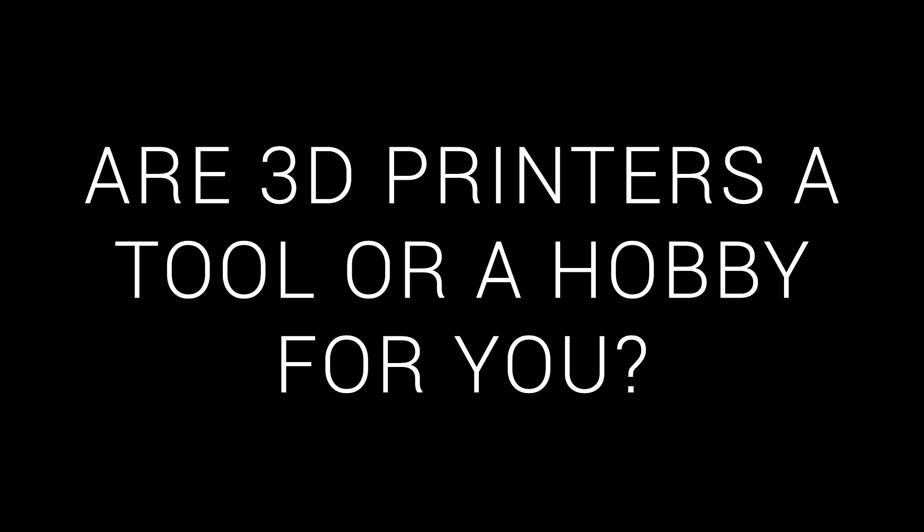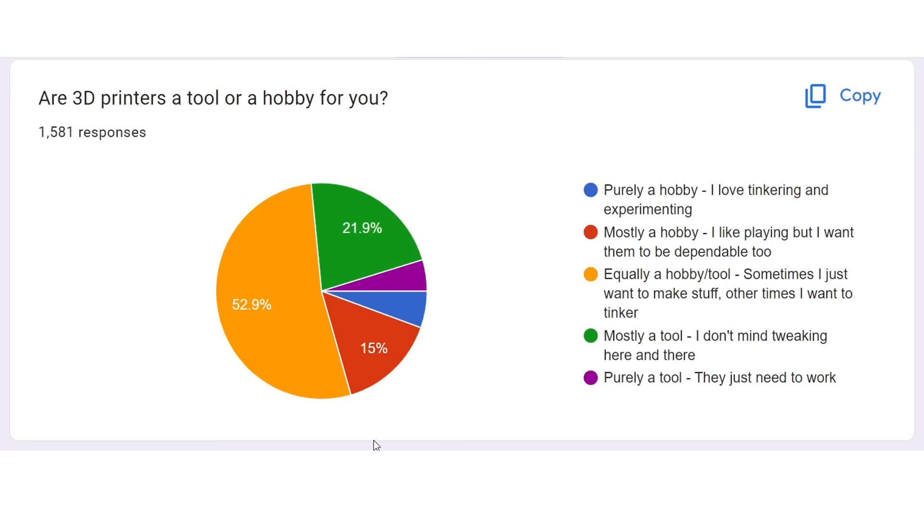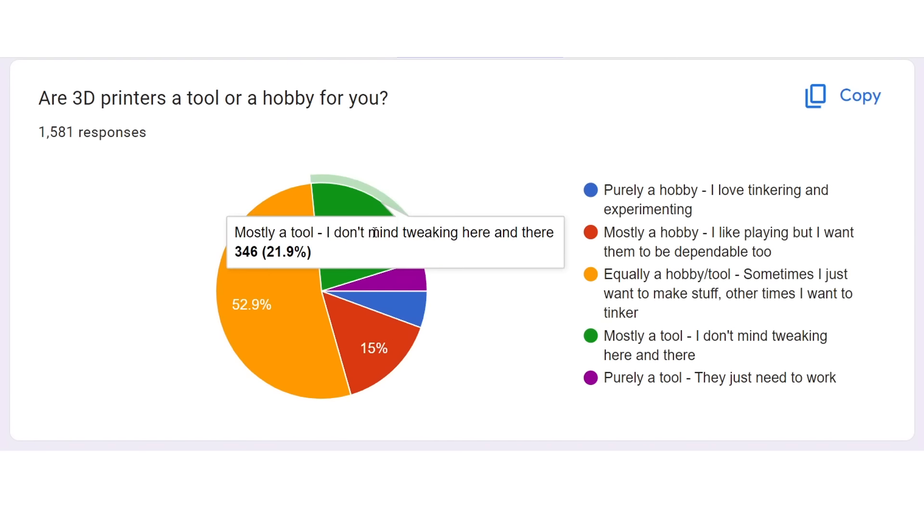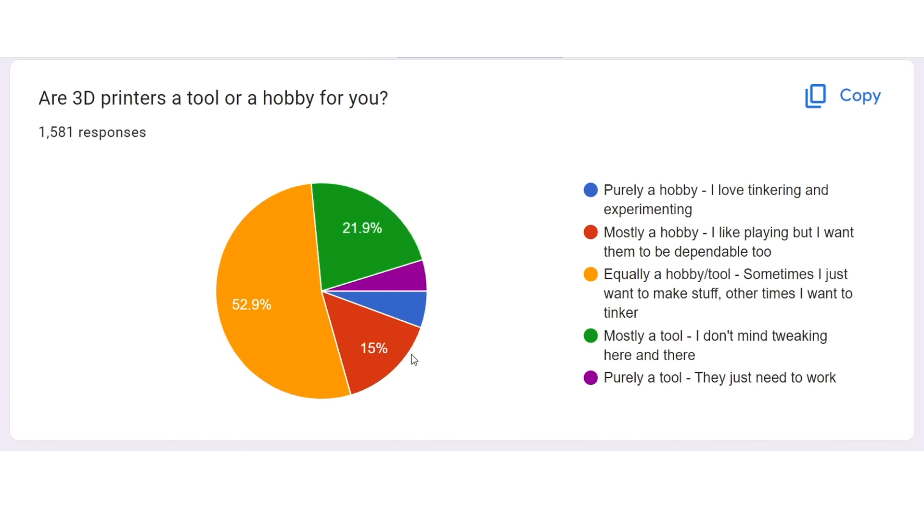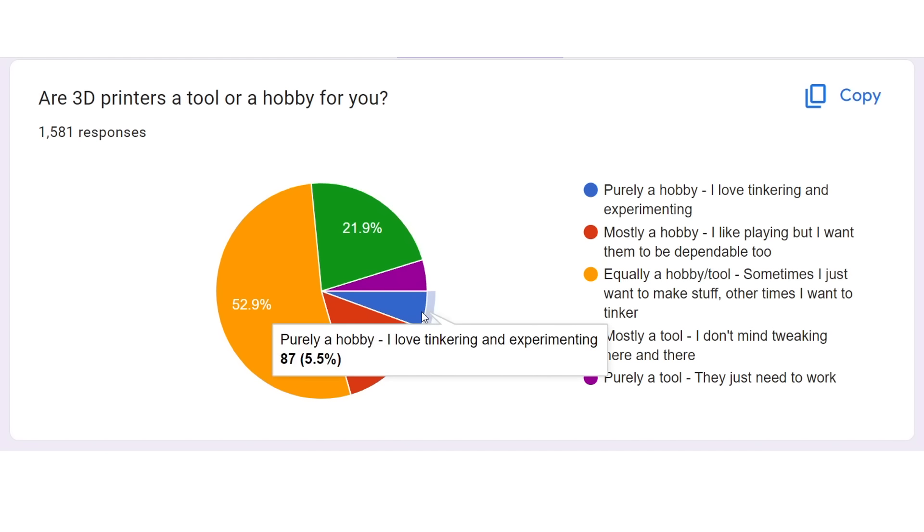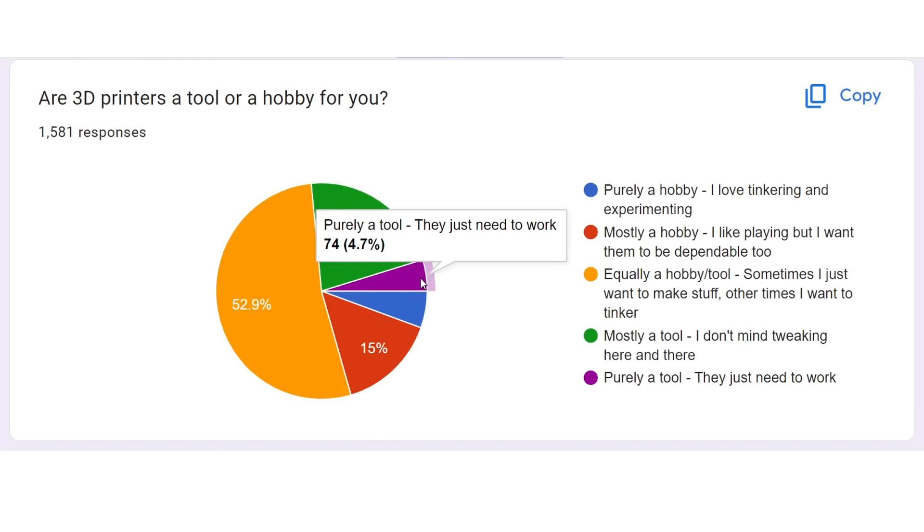Next, I asked if 3D printers are a tool or hobby. I'm somewhere in the middle, and it seems most people match my preference. Sometimes they want to make stuff, other times they're happy to tinker. The mostly a hobby and mostly a tool were the next most popular, and then the purely a hobby and purely a tool being the least popular.